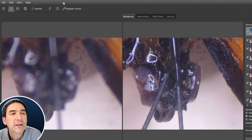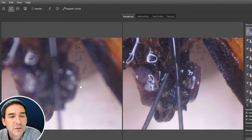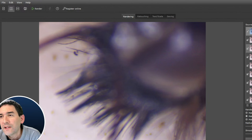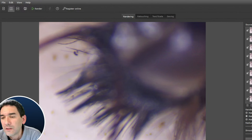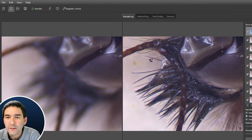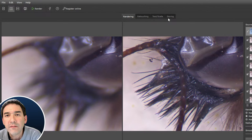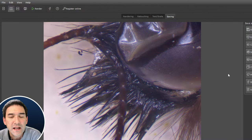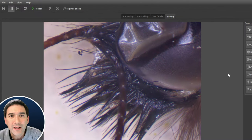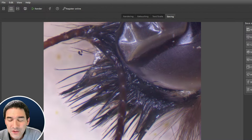It looks like it generated 116 frames. Let's click Render. Okay — it worked! Helicon Focus processed the video and produced a stack. So instead of taking individual pictures, you just focus all the way through while recording, import that one file, and it extracts the individual frames and stacks everything. That's kind of what I wanted to show you.